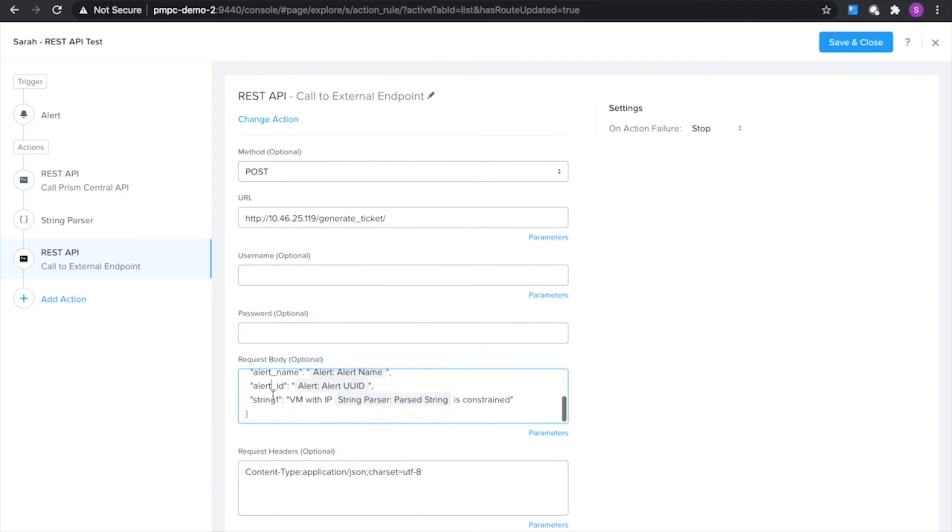Then I'm also going to pass in this extra field with the string parser parse string which is going to be that IP address so I can enrich the metadata that I'm sending over to my ticketing system.